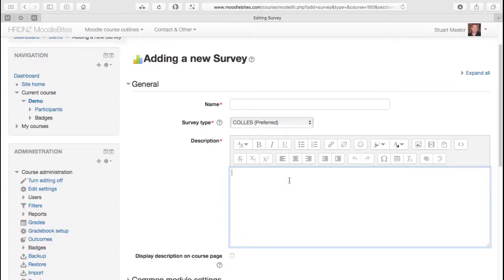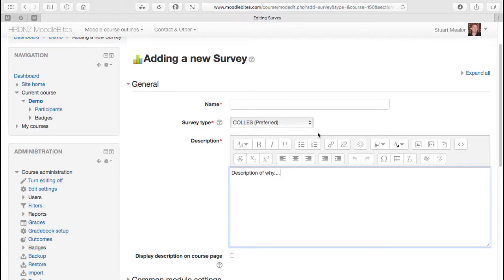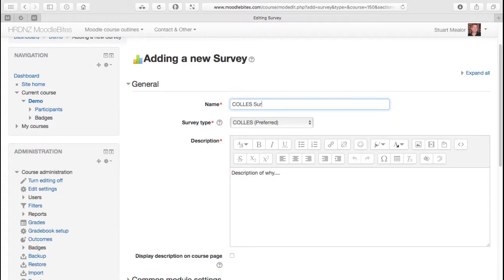As always, we would give that a clear description of why we're asking for this and how the data will be used. Clearly we need to give it a title as well, something that will make sense to people.